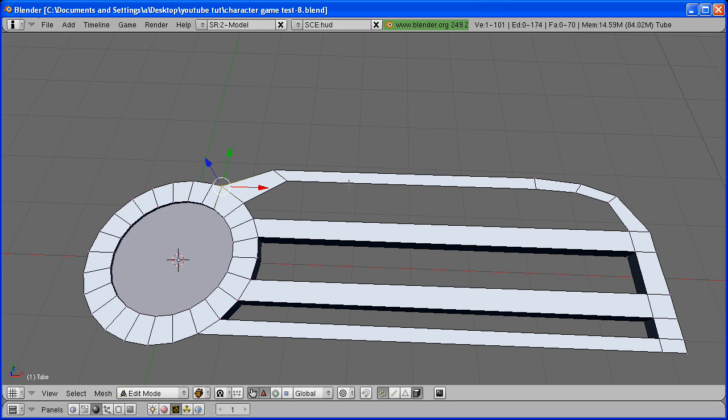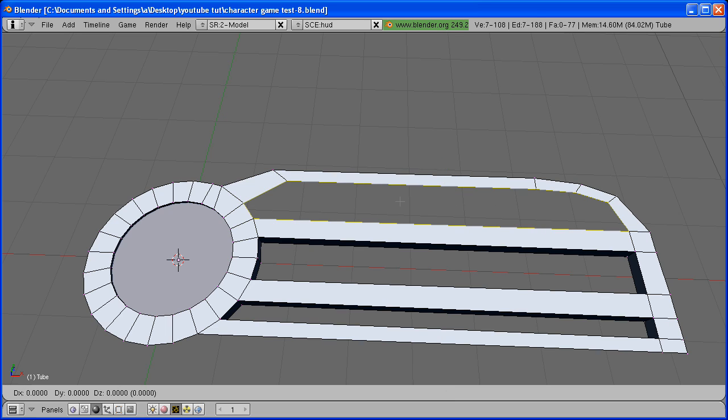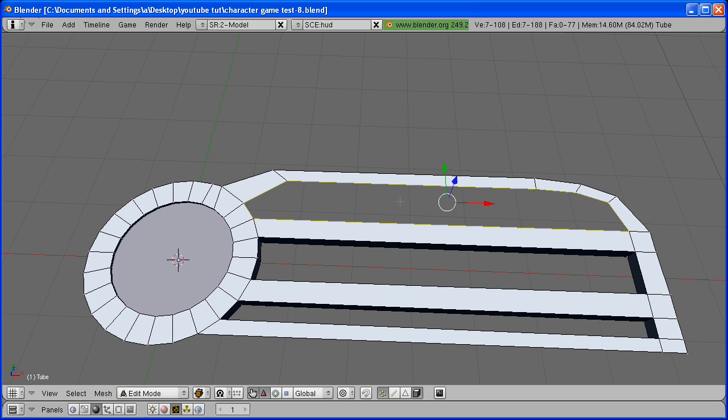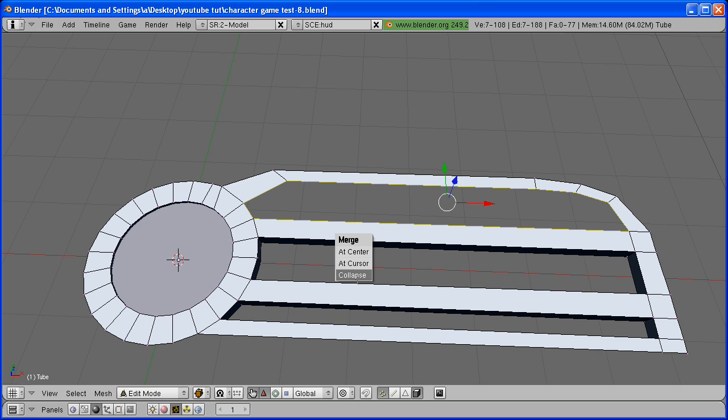Once again, hold the Alt key, right-click, E to extrude, only edges. Hit the left mouse button to get out of that. And hit W, Merge, Collapse.